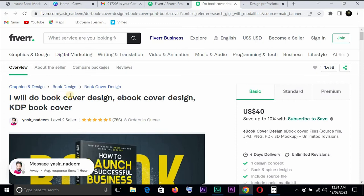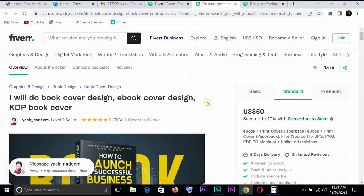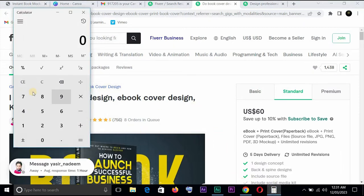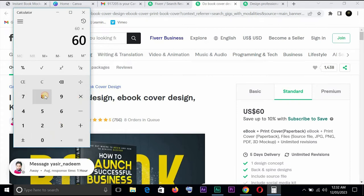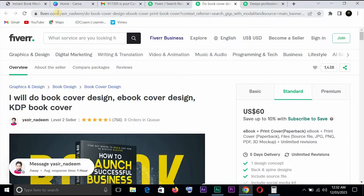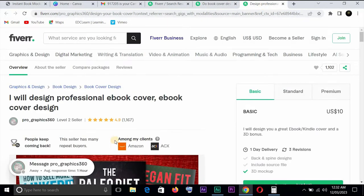Let's take a look at this one. This one says I'll do a book cover design, ebook cover design, KDP book cover and has eight orders in queue. You can see. And basic $40, let's look at standard. Standard is $60. If you want to say 60 times 8, let's say 60 times 8, that will give a total of $480. That's what this person has made as of this time I opened this gig. So you can see, no need to waste time. Let's take a look at this. Wow, okay.